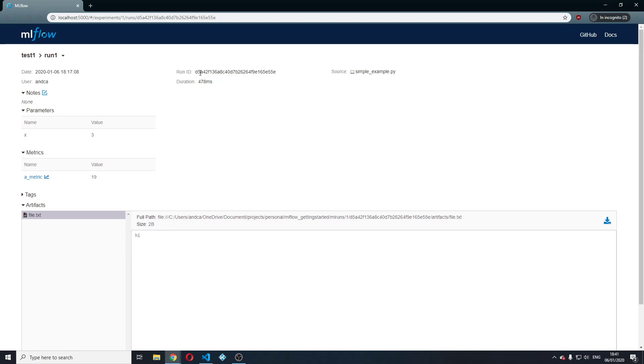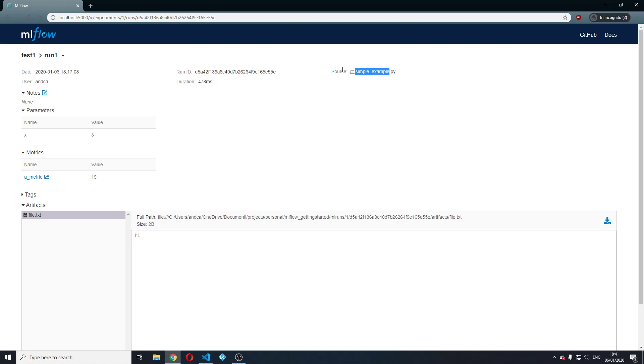The run id is this one. It had an overall duration of around 500 milliseconds. The source is simpleexample.py and the user that generated this is me.